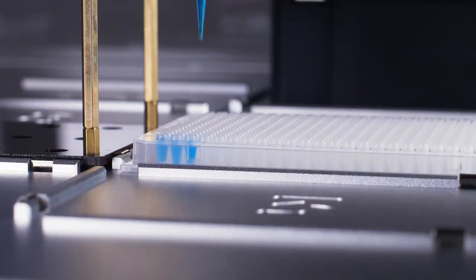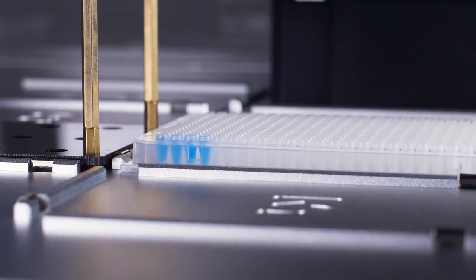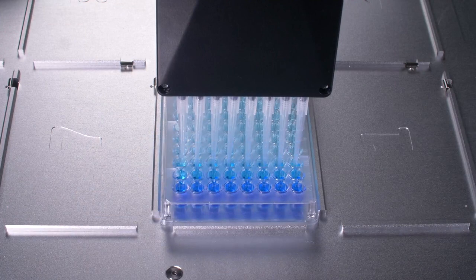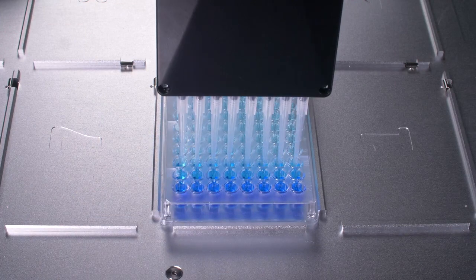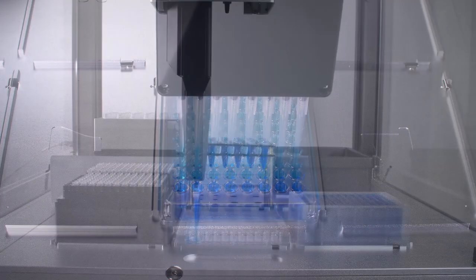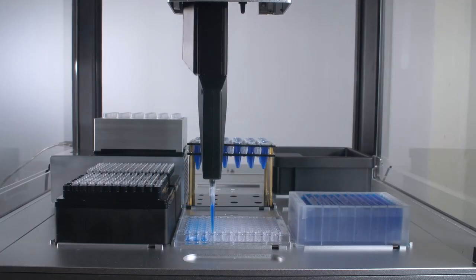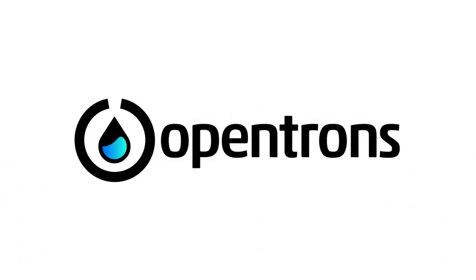The OT2 can also automate many other common life science protocols, ranging from simple serial dilutions to many step library preps. Contact us to learn more about how you can automate your lab work.